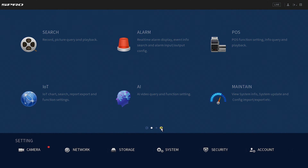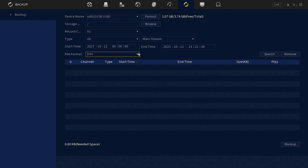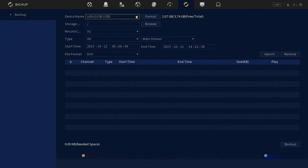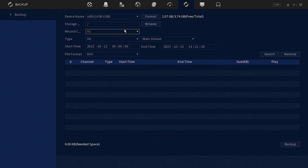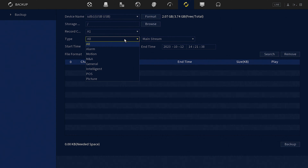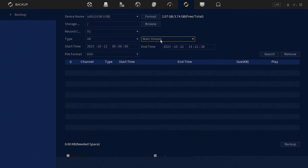The second method of exporting footage is to go to the backup section within the main menu. You have some different options to define: what device you're backing up to, where on that device you're saving the footage, what channel — essentially what camera you want to export the footage of — and what type. For example, you can pick all footage between certain times, or just motion events or events for a PIR.